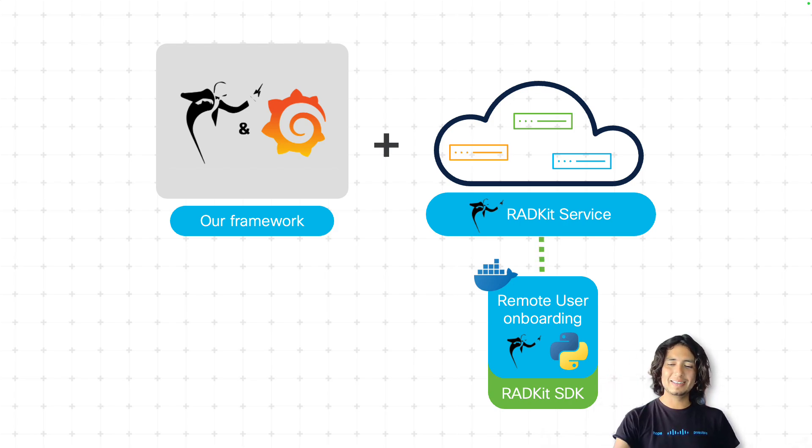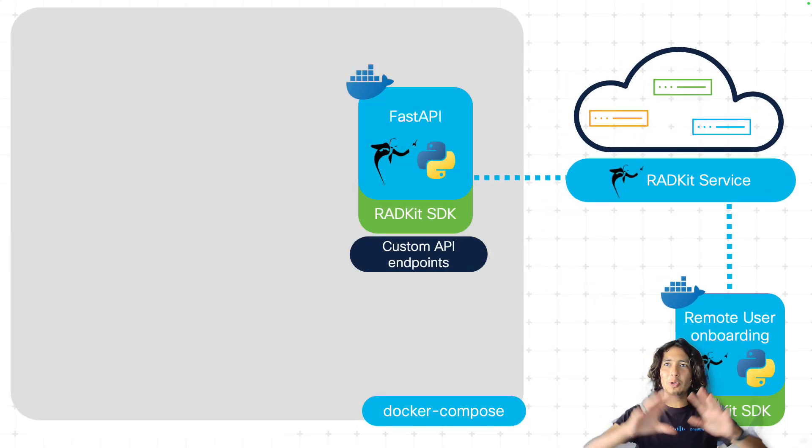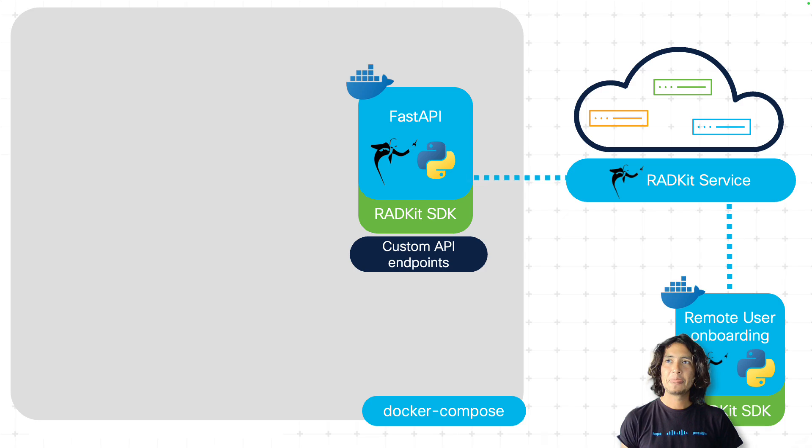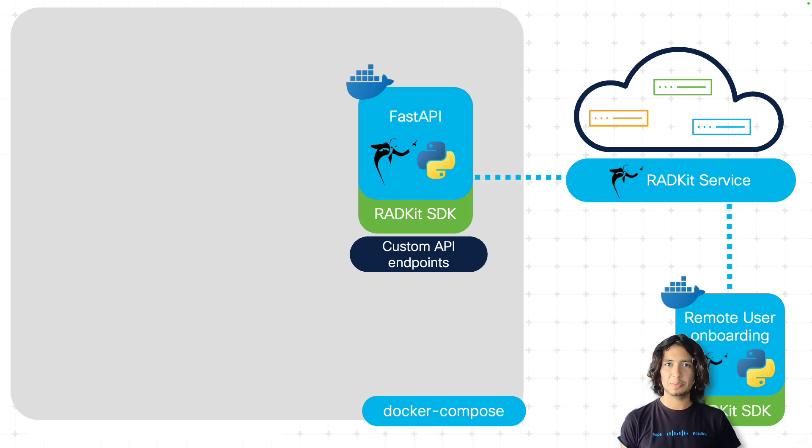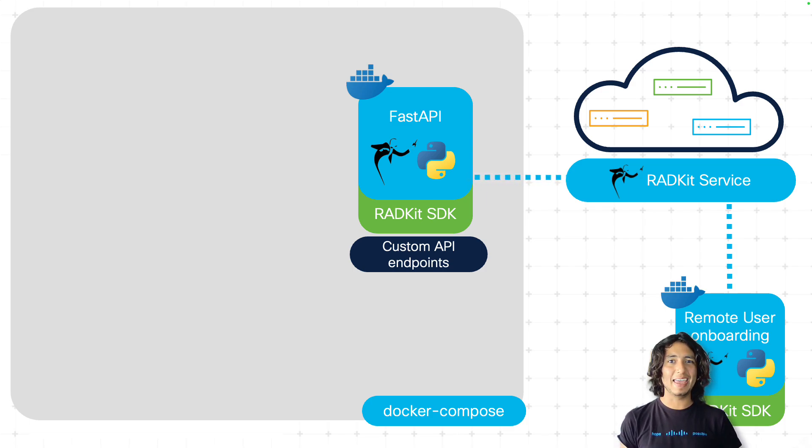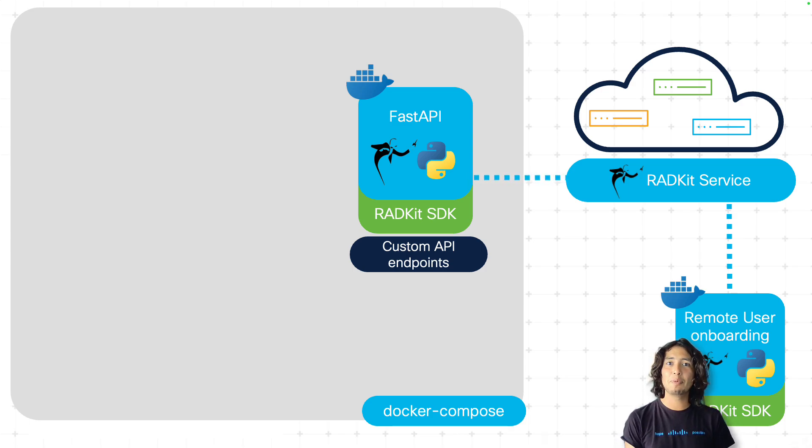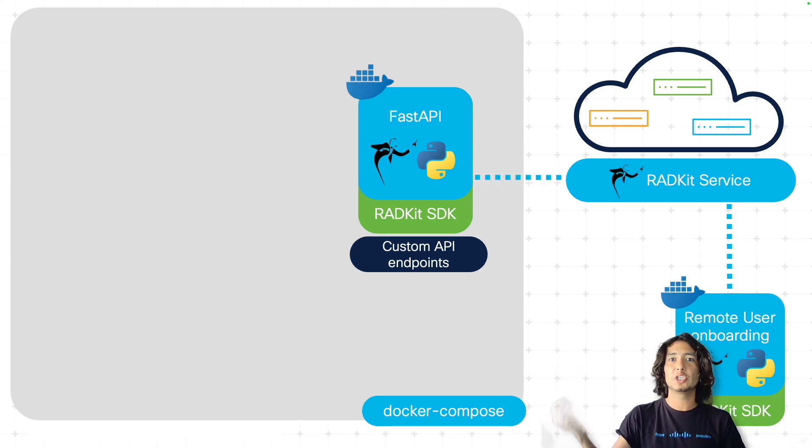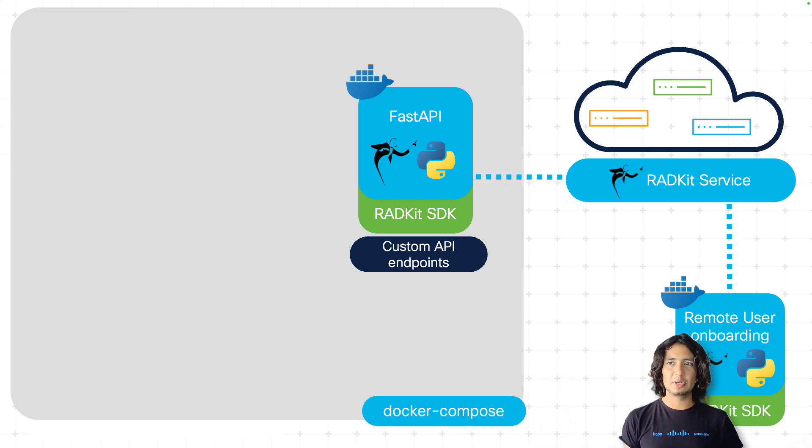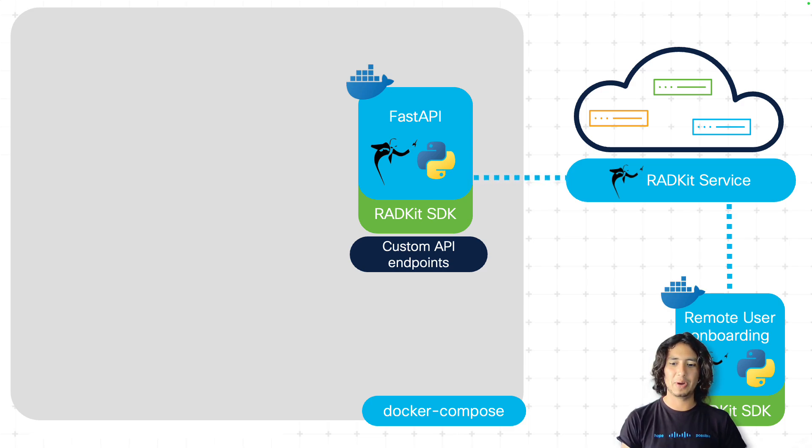Once that is done, we can jump straight into all the different components of the framework. The first one, as you can see here, it's a FastAPI middleware service that we have here for hosting a series of API endpoints. These API endpoints will be actually querying the RATKit service to get information of our devices. All of these, of course, it's based on a Docker Compose, all these different containers that we will have a look at right now.